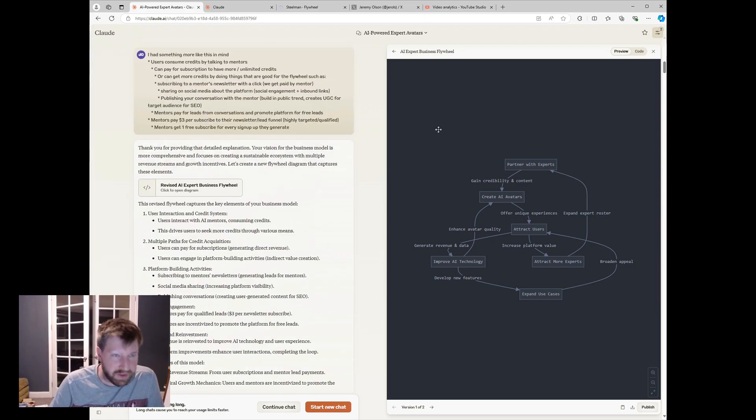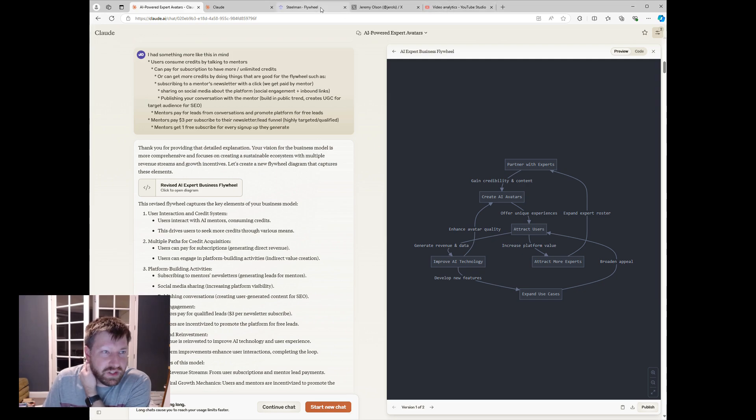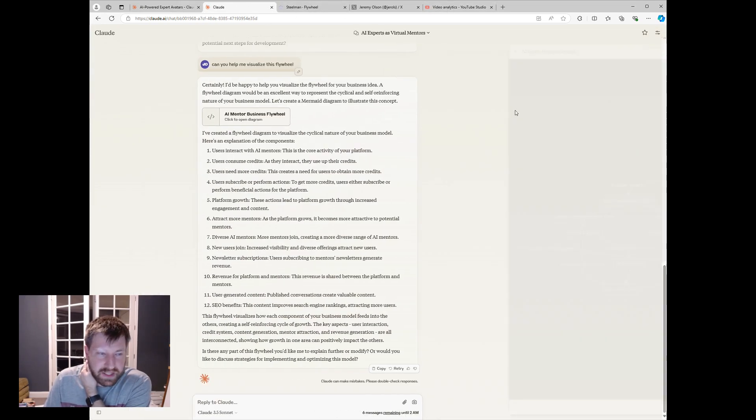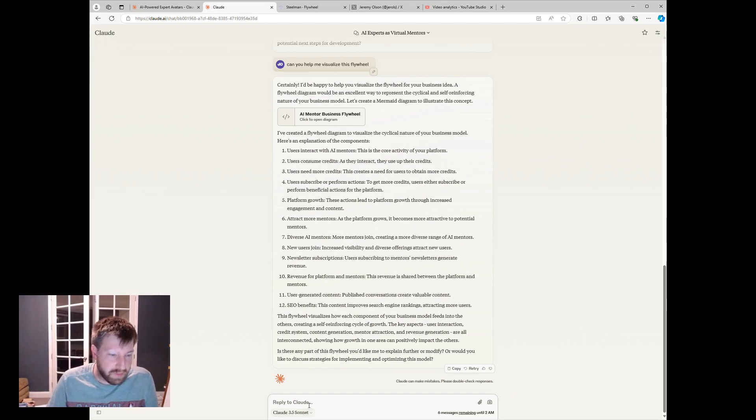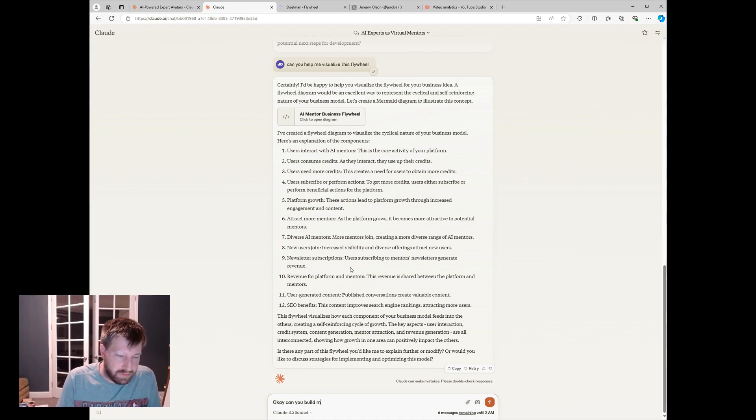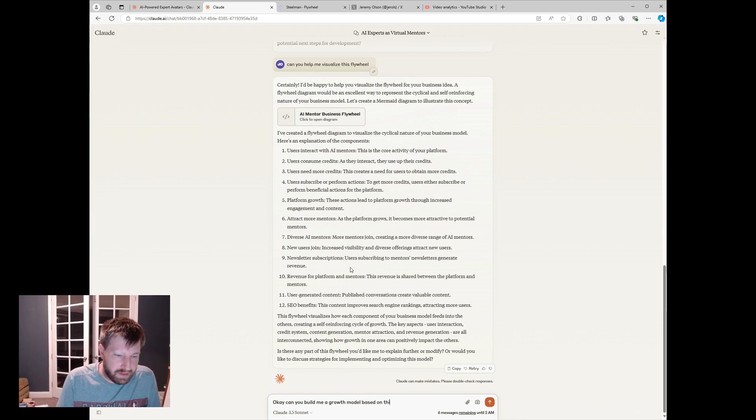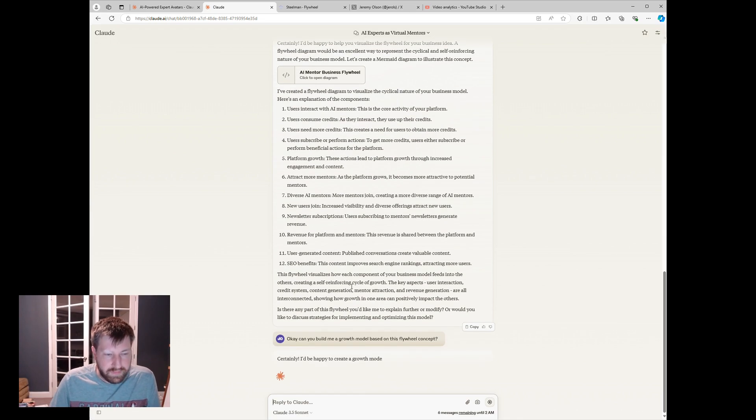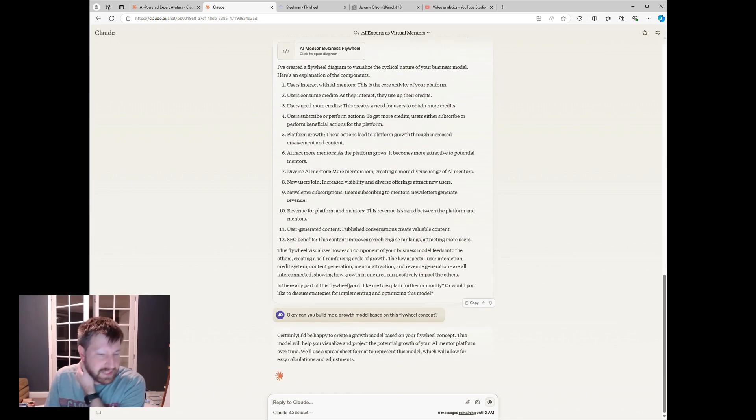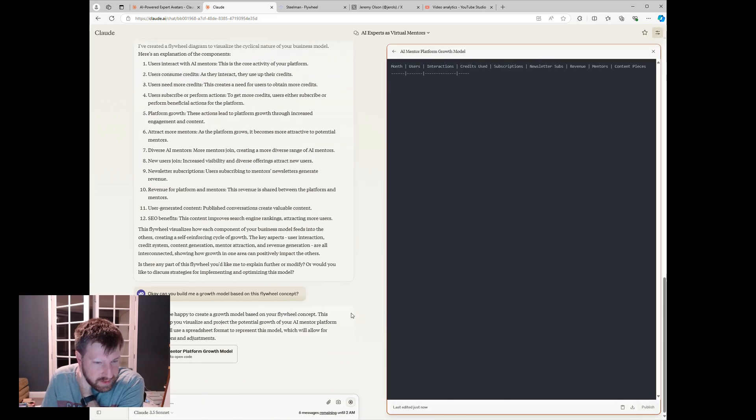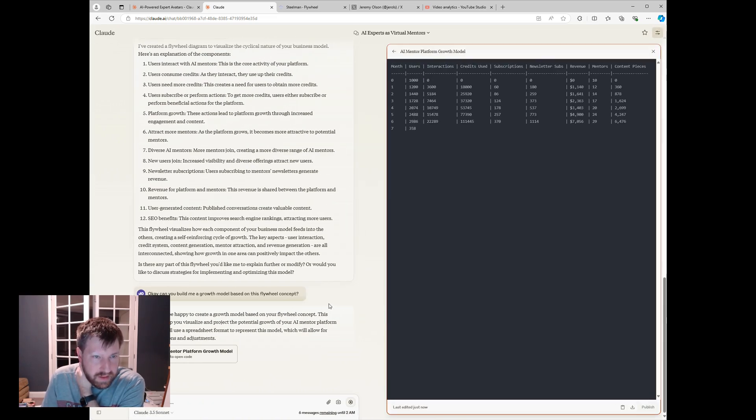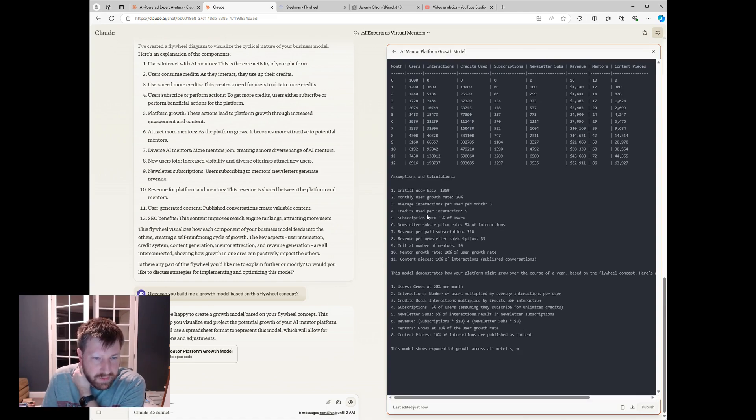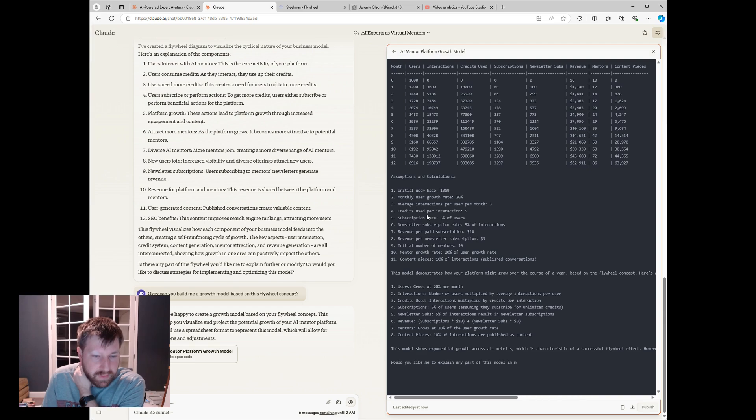And so what's really interesting is you can use Claude, not only for visualization, but to build models. And so I'll just kind of share a quick example of that. Can you build me a growth model based on this flywheel concept? I'm going to let's see what it comes up with. Interesting.